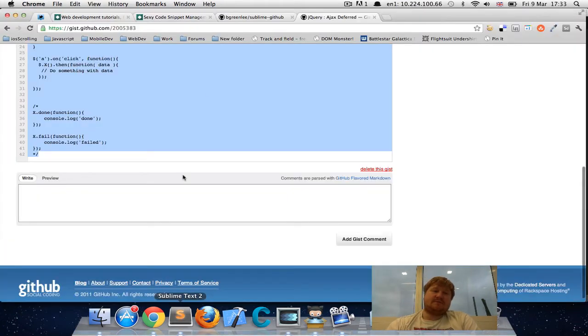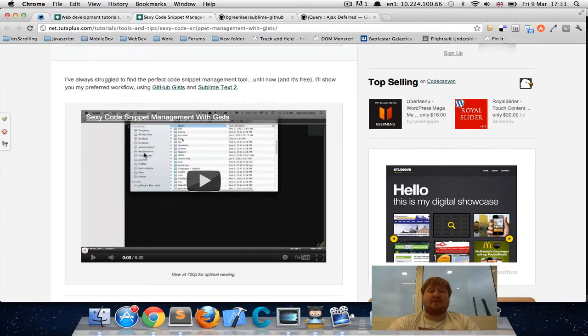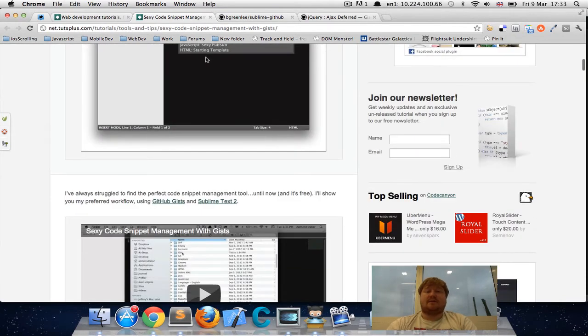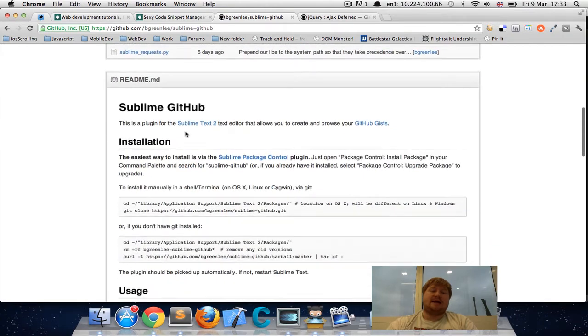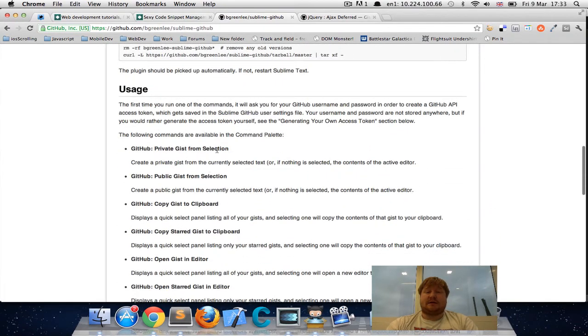So in the video, Geoffrey speaks about this plugin, which is great. It was just missing one piece of functionality and that was the ability just to copy the gist straight to the clipboard.